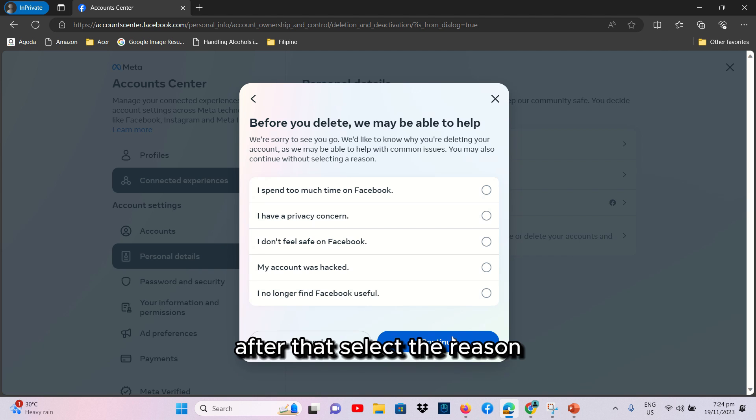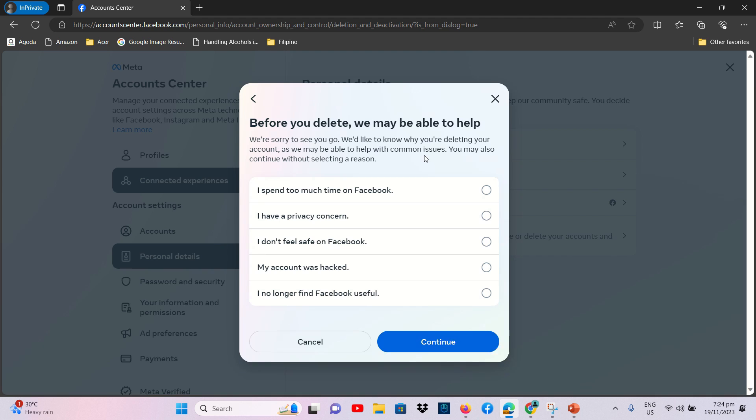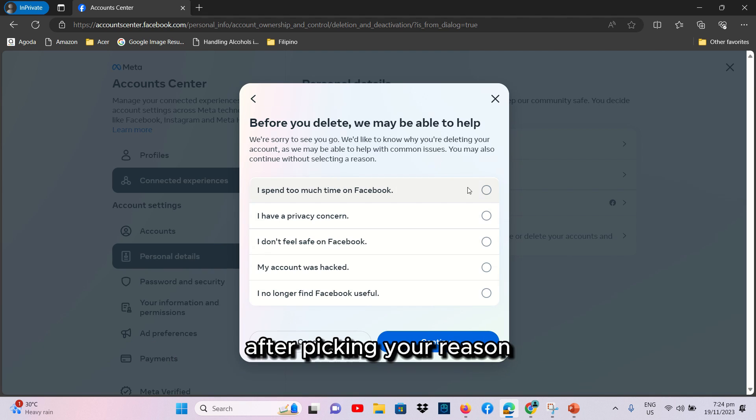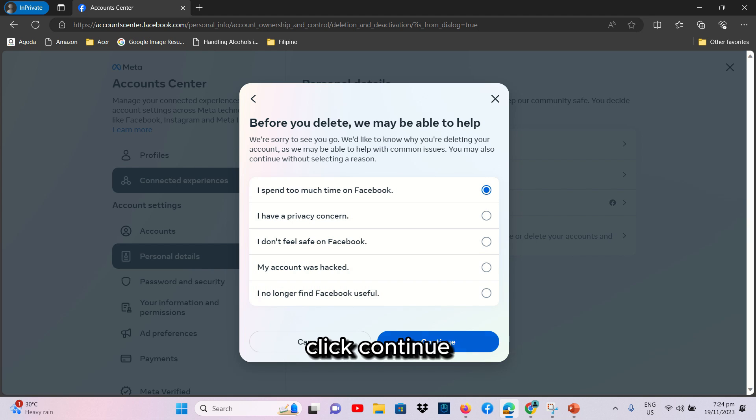After that, select the reason why you want to delete your Facebook account. After selecting your reason, click Continue.